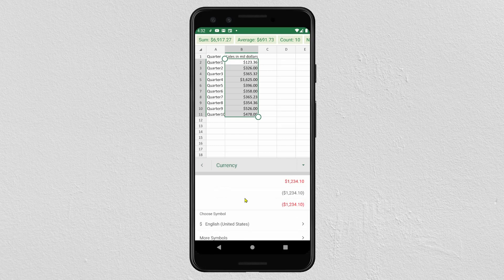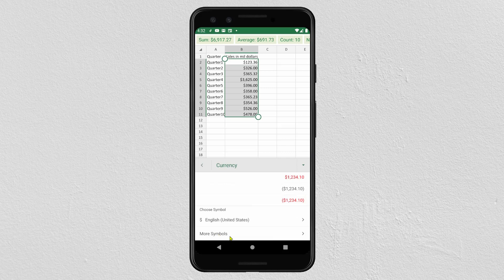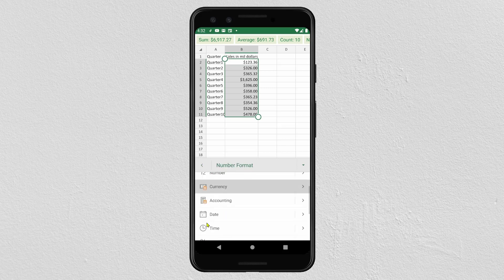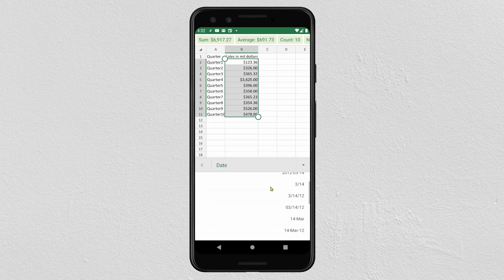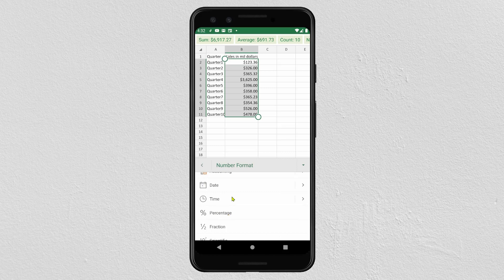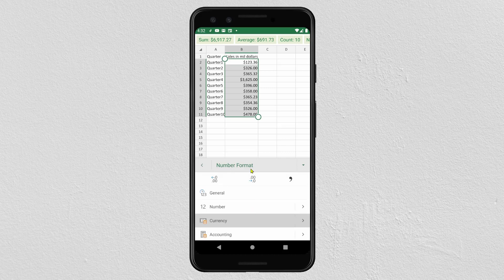If you are using a different currency, click on More Samples. For me, I am using dollar so it is okay. To add a date format, click on the Date icon and select the type of date you want to add. For percentage, click on the percent icon and it will add the percentage format to your data. To increase or decrease decimals, click on the corresponding decimal icons.